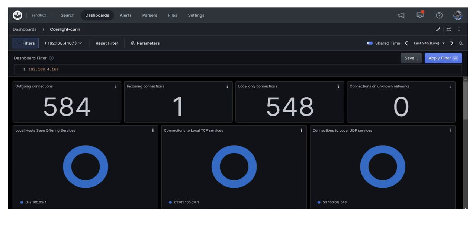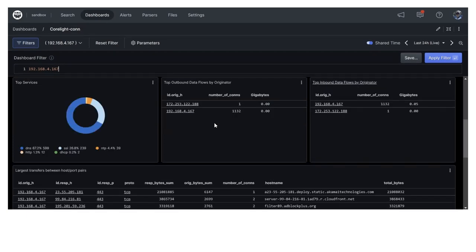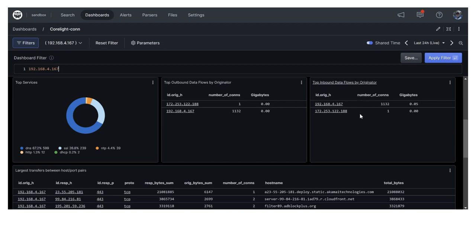It's also entirely possible that we may have a Zeek record, which has simply been flipped. In other words, it assumed an originating IP address that was really a destination IP address. But it does provide us with an interesting opportunity to look and see what might be happening here. If I scroll down on the display, I can get a little bit more information about that one connection. And as you can see here, this top outbound data flows by originator has the IP address in question. So you see that there has only been one connection. It says no gigabytes of data transferred. We'll have to see if that's true or not. And we have the opposite data over here.